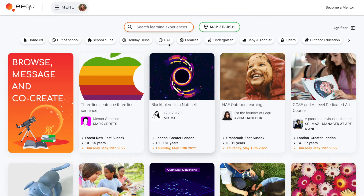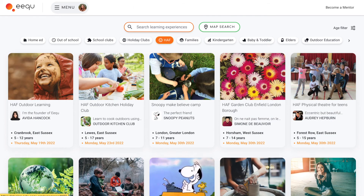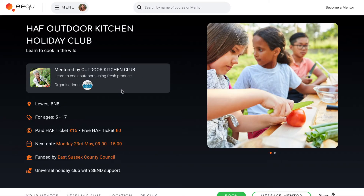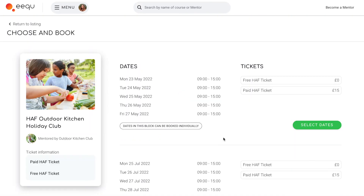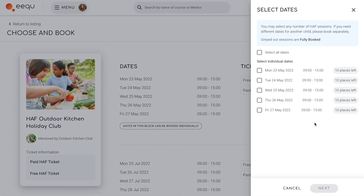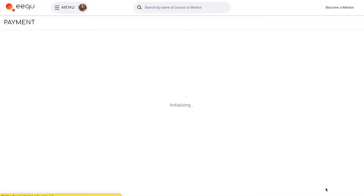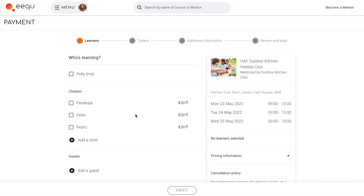Parents can use our search page to browse Huff provisions in their area. The booking process is quick and easy — first they select the dates they would like to book, then they choose which children will be attending the provision.